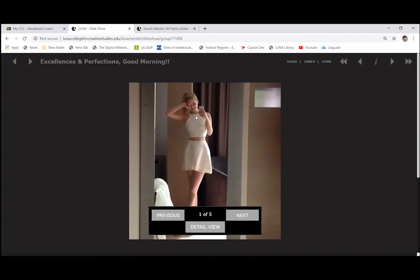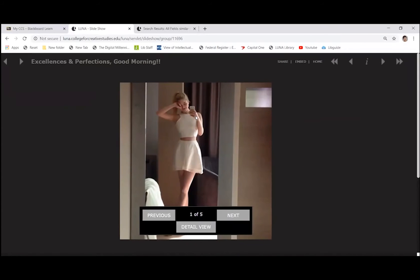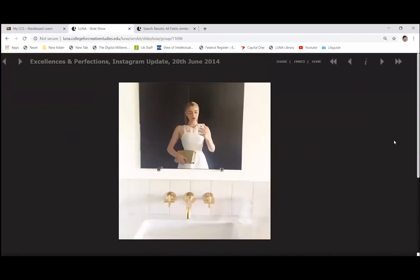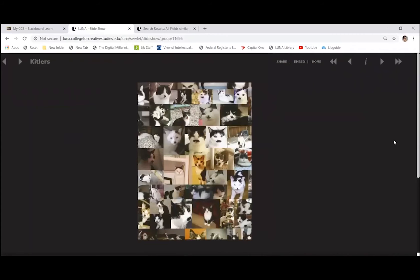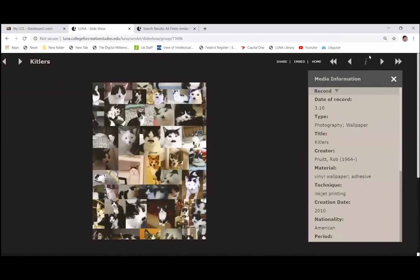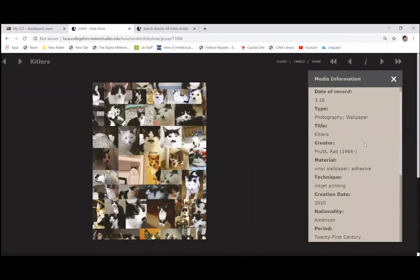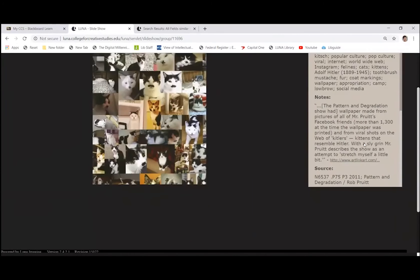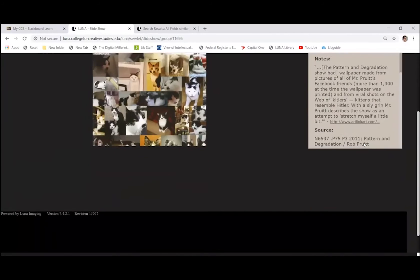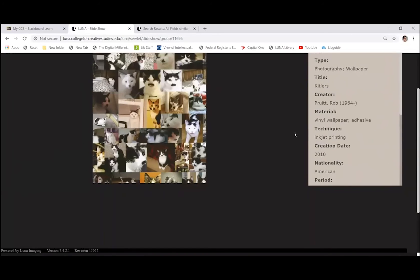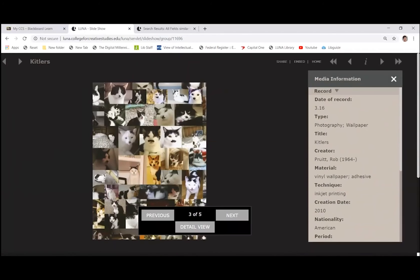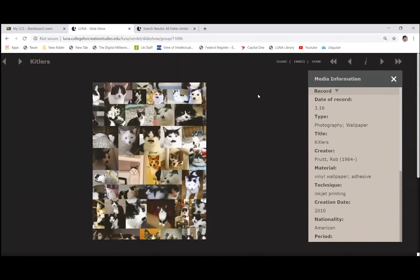So this is really useful if you have to give a presentation in class or something, and it saves you from having to make a PowerPoint. Okay. So you can view it like this, which is pretty simple, pretty clean. And you can scroll through, or if you want to have all the information available to you, you can click the I up here in the upper right hand corner, and you'll see all the information present in your slide show.